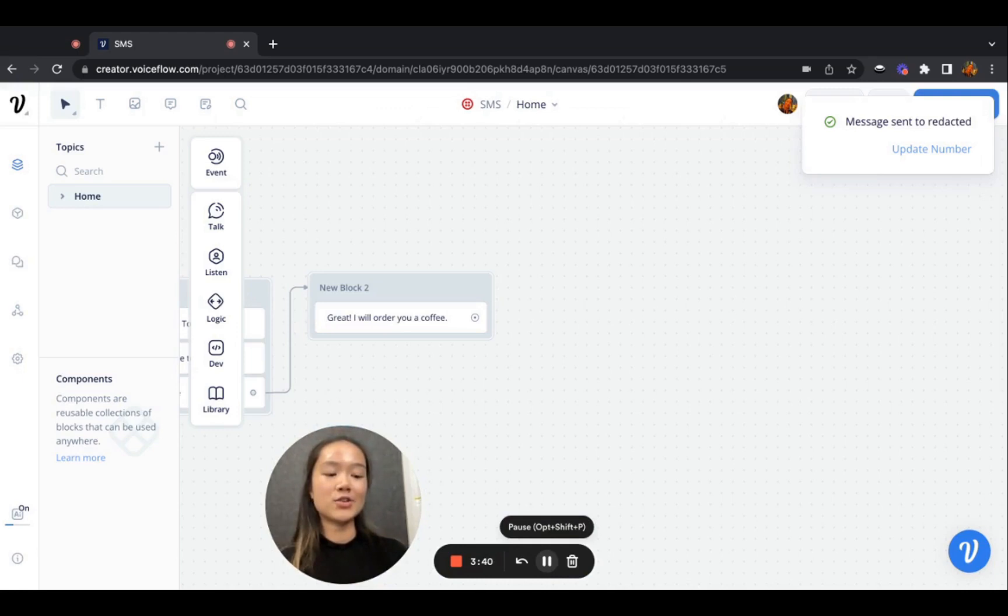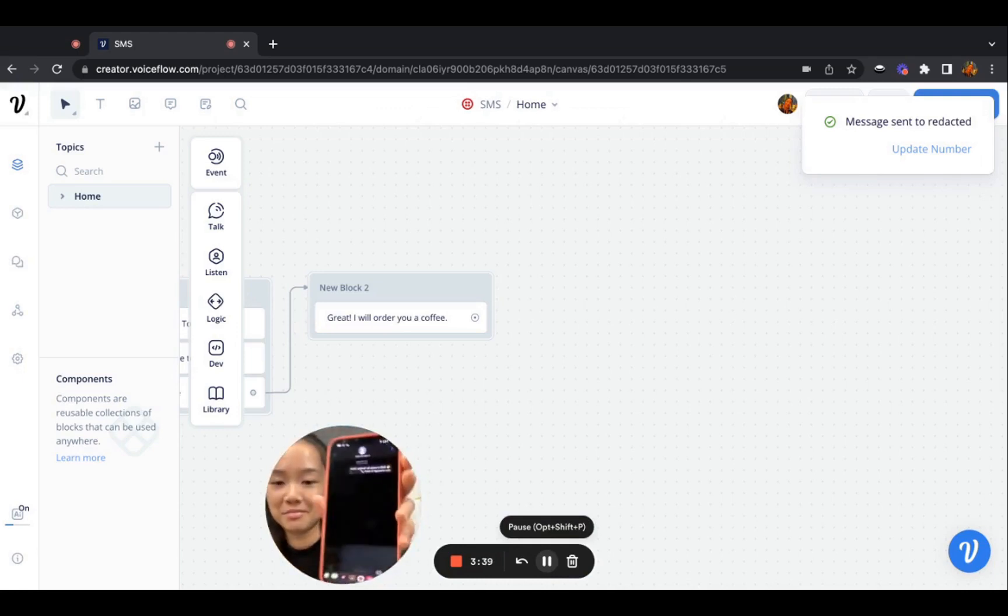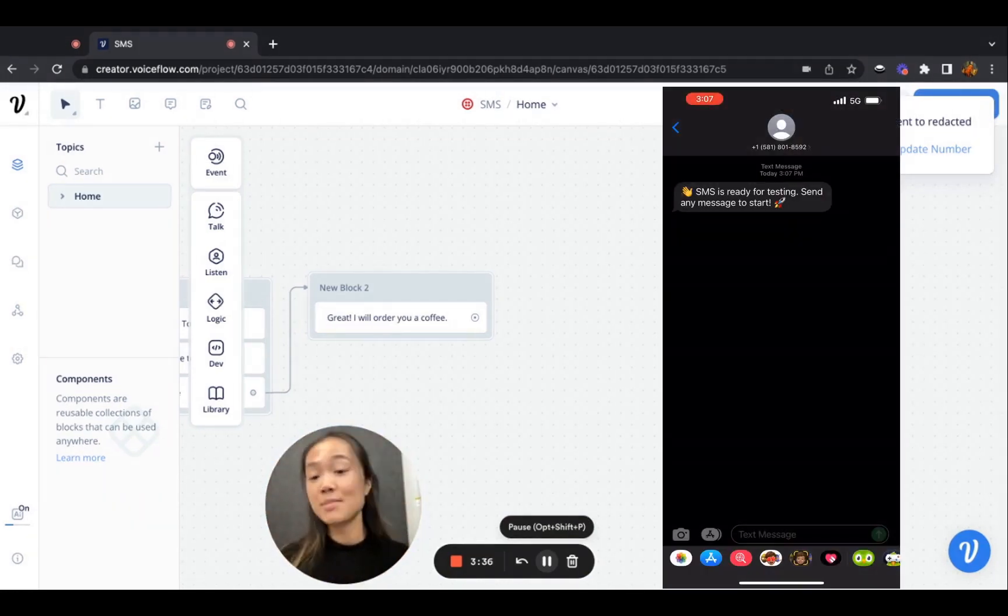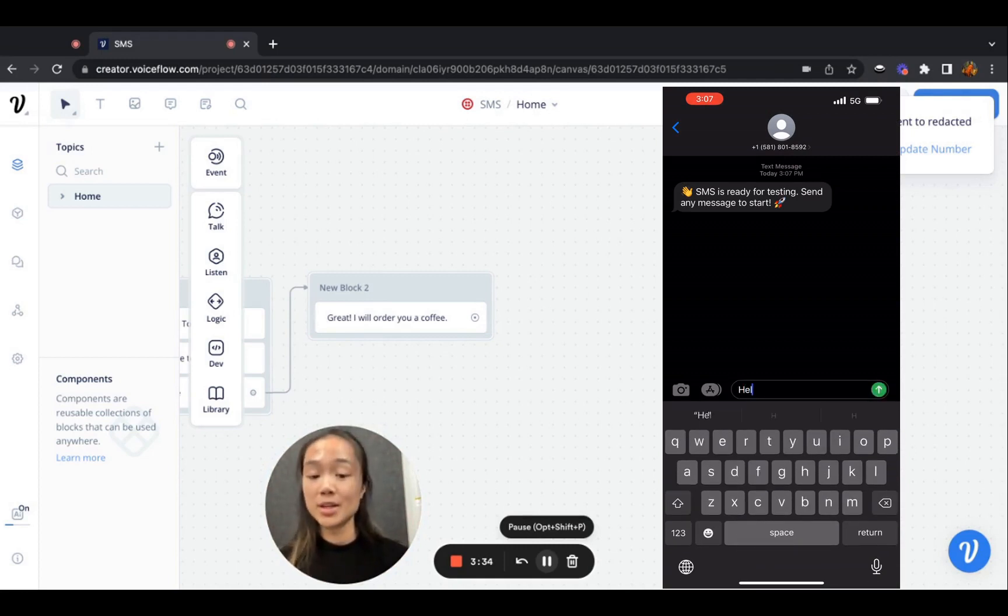I can actually see VoiceFlow sending me a message saying, hey, send any message to start. So I'm going to start the conversation.